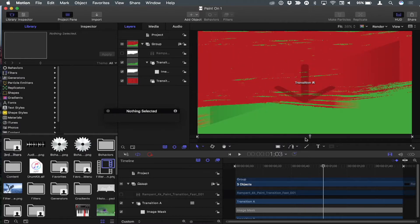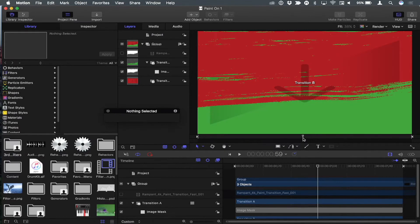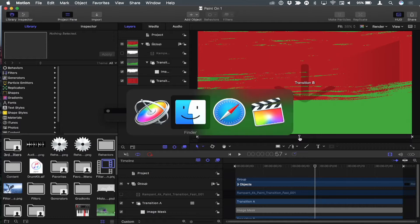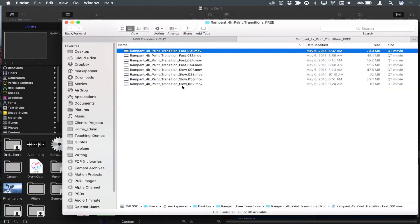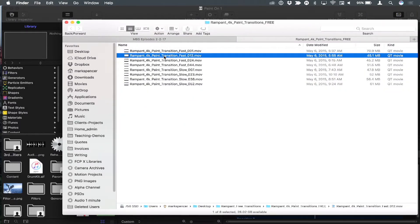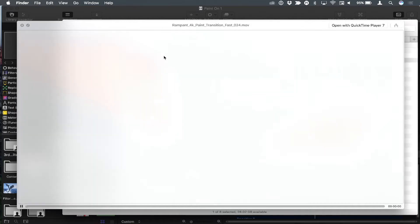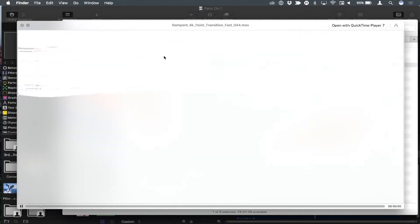And what I showed you in that was how to go into motion and create this, which we then published to Final Cut and used a transition in Final Cut. So I'm not going to show you how to do this. But what I'm going to show you is, that's great. But if you go back to the Finder here, we have many different types of these little paint-on things.